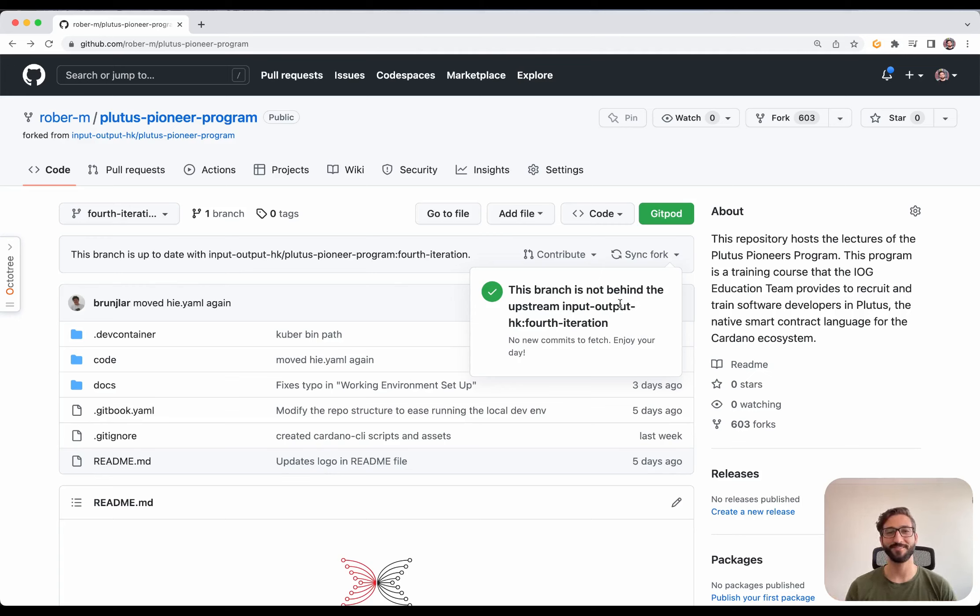Choose the stack that we are going to work with because we are going to work with Plutus. We select Plutus Apps. The workspace, you can choose whichever you want. But keep in mind that bigger ones consume more resources so you will run out of free credits faster. I'm going to choose Medium. Then the Network, we're going to use Preview. And create.